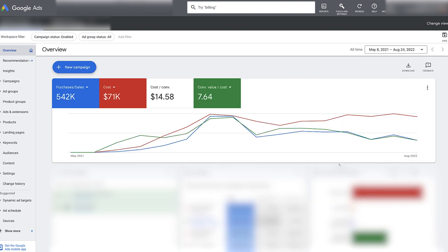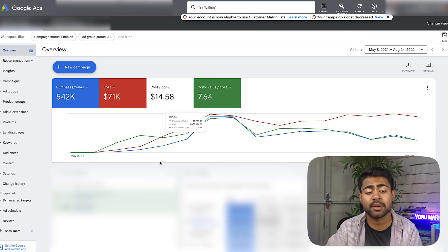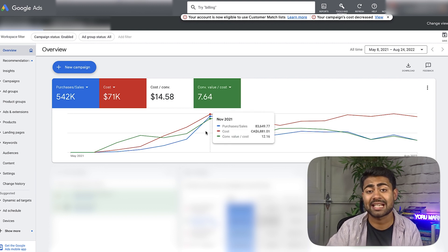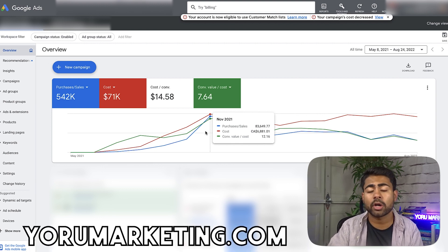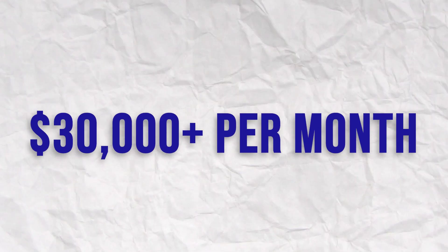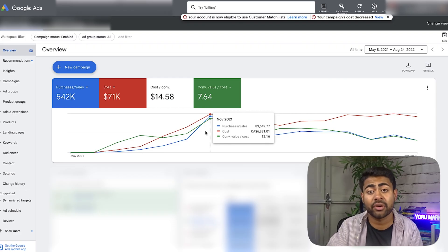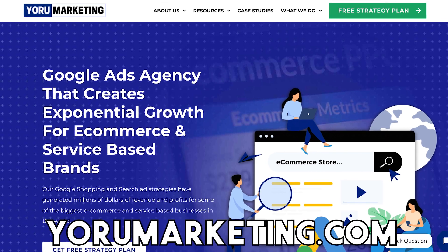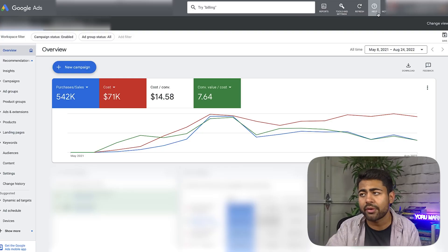This brand has also been heavily using performance max campaigns and those audience segments created from the audience manager. Since July of 2021 — a little over a year — this e-commerce brand has achieved roughly a 7.64x ROAS. Most of these brands are under my Google Ads agency Euro Marketing. If you're currently doing $30,000 or more per month in revenue with Google Ads and want to scale further, go to yourmarketing.com and book a free call.